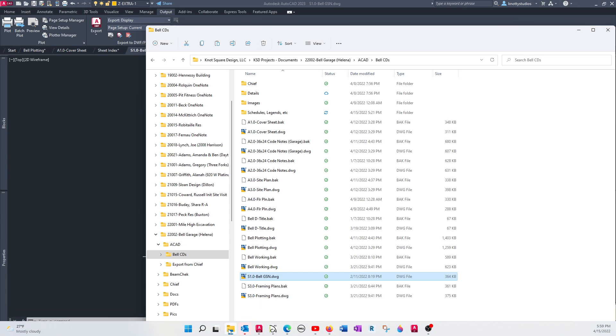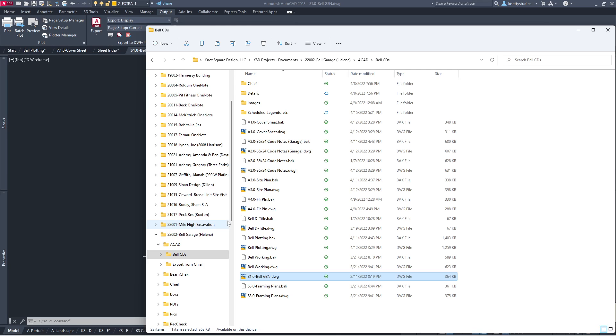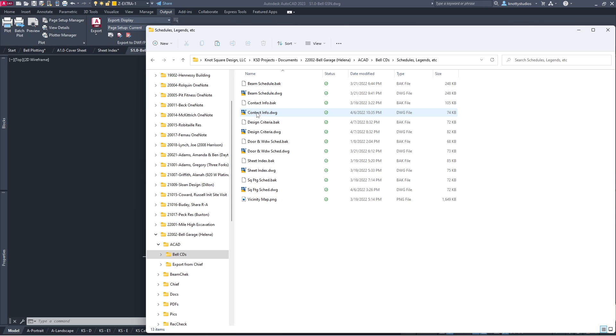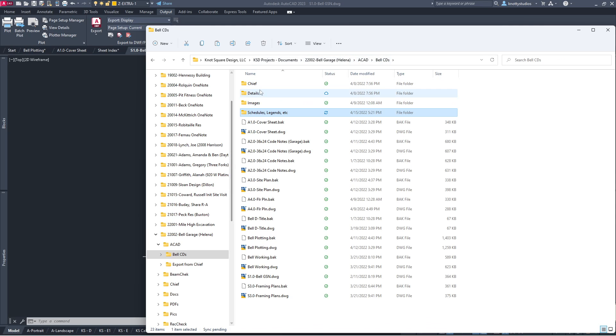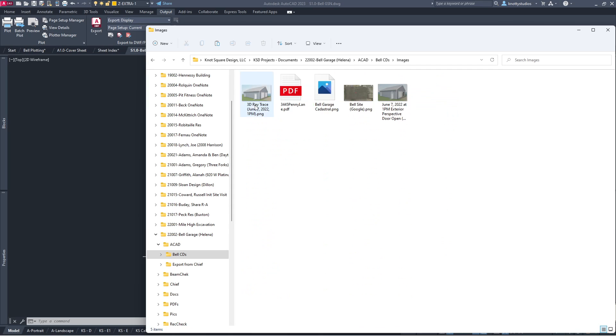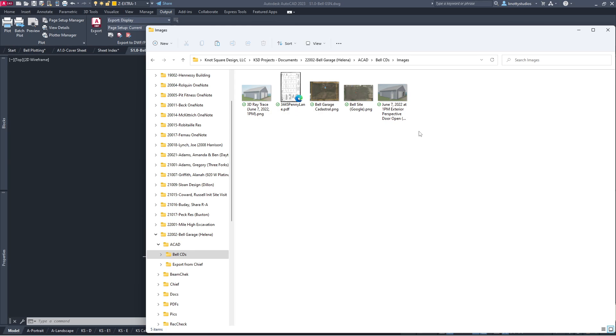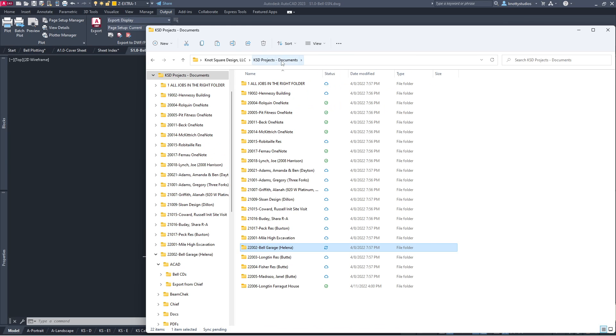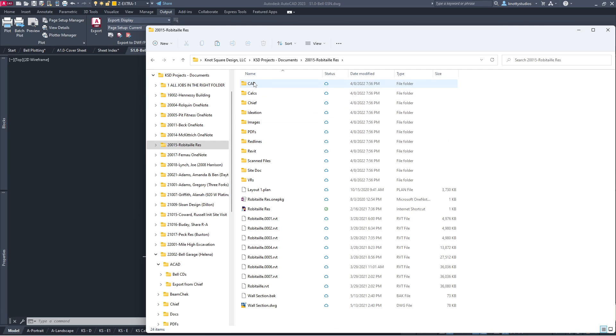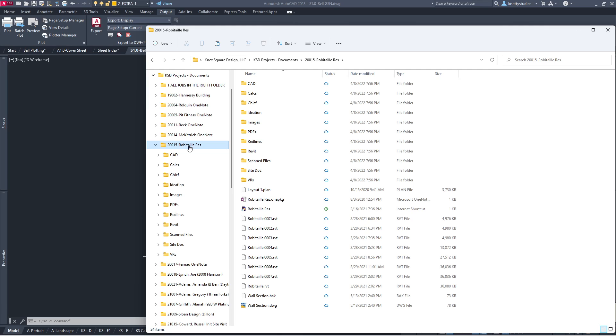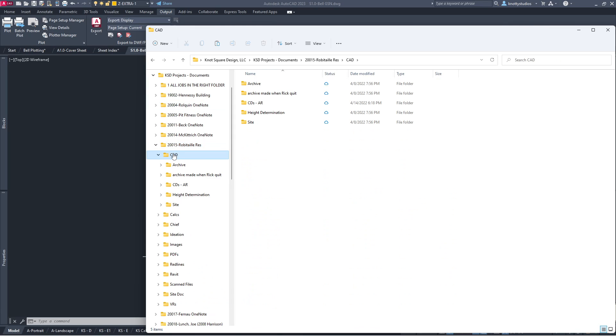So I'm going to go back to here. I'm going to go into my schedules and legends, and I need none of this. I don't know what I need. So let's see where I might have put it in here. Images is probably where it's at. But it's not. Oh, I'm in Bell. That's my problem. I gotta go back to Robitaille because that's where it's referencing to. It's trying to find those. And so in the Robitaille, I have CAD, not ACAD. This was named by another employee.